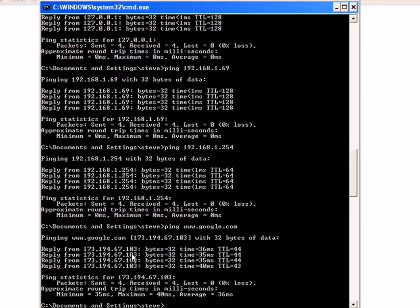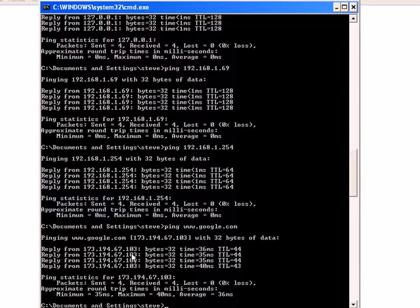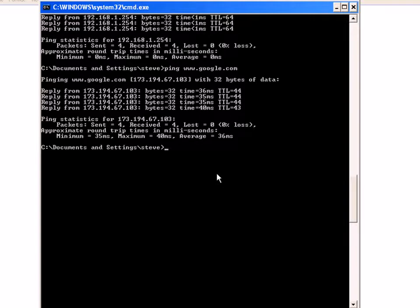Now let's show you what happens when it doesn't work. What I'm going to do is disable my network card, and then I'm going to show you what happens when we start pinging with the network card disabled. I've disabled my network card.